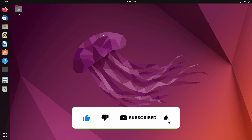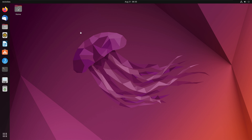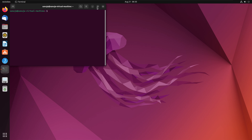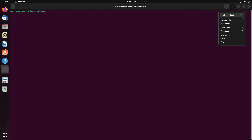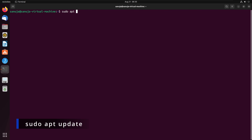Before installing anything, the first thing we need to do is make sure that we have all the updates done on this system. I'm going to open up the terminal and make it a little bit bigger so it's easy to see. I'm going to run two commands to make sure all the packages are up to date. So that would be sudo apt update, and it's going to ask for the administrative password.